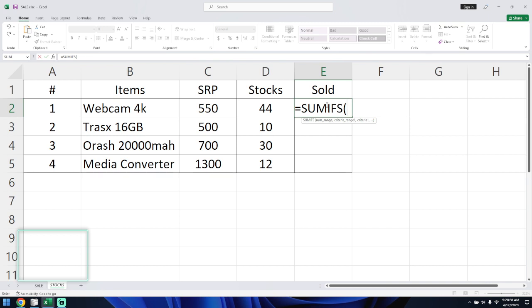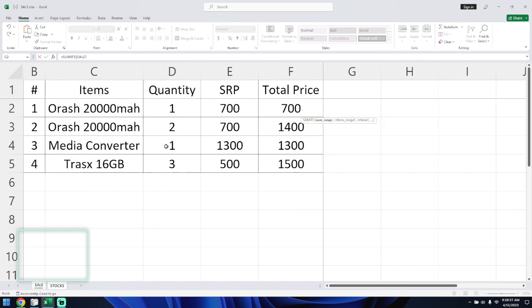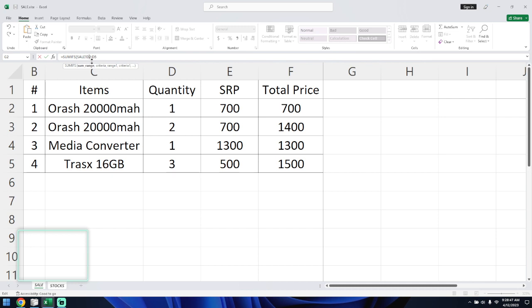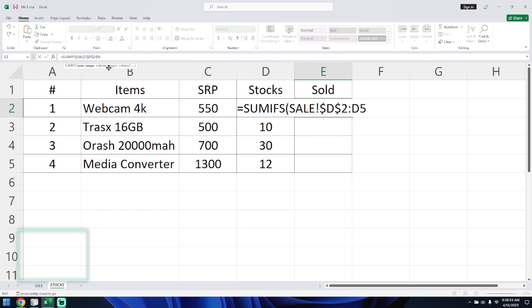So the SUMIFS formula — we'll go with SUMIFS, then the sum range. We'll select the sales quantity column. We'll proceed to the formula bar and make it absolute using F4, selecting D2 to D5. Then we add another separator and another criteria. The sum range will be the quantity column.